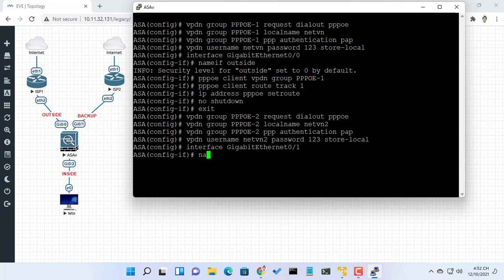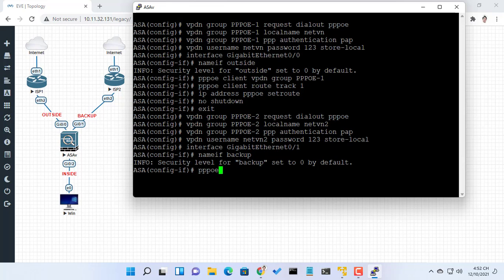The interface attached to the secondary ISP. Backup was chosen here, but any name can be assigned to the secondary ISP.